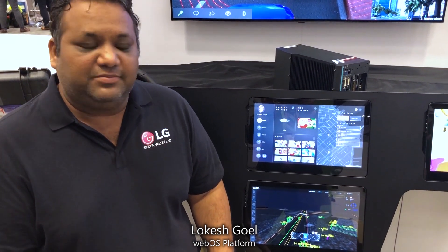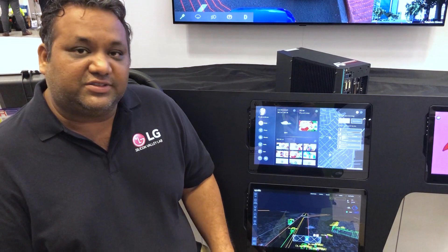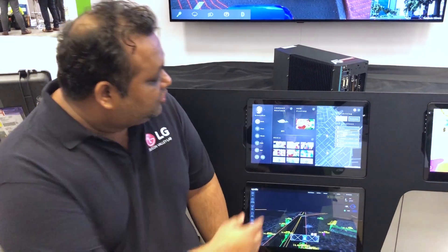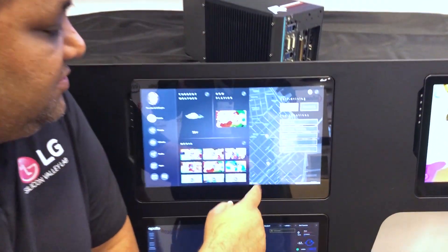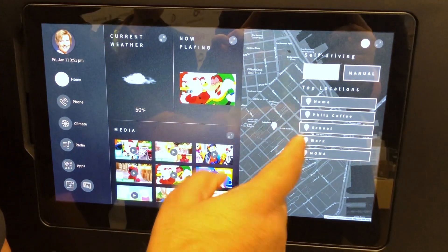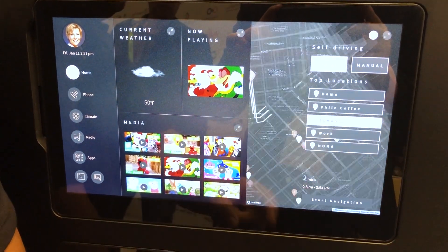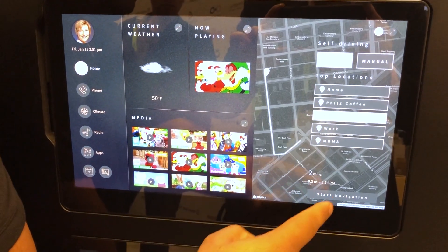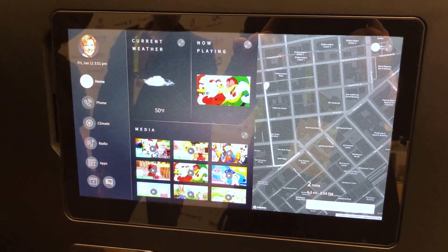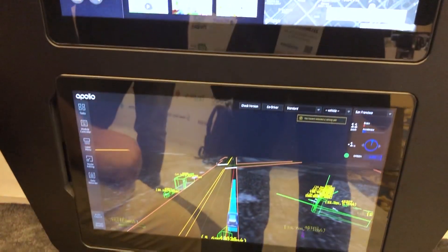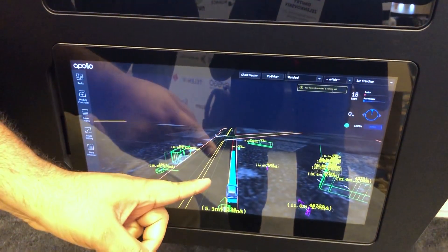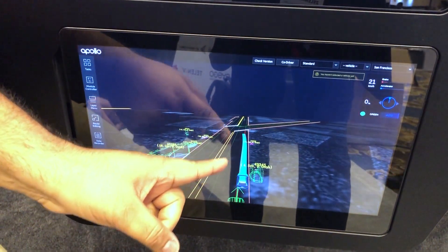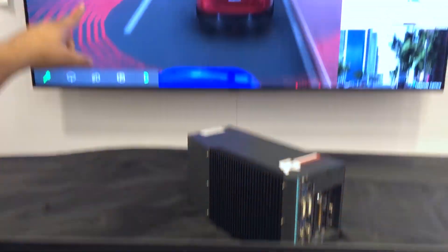I'm Lukesh Goyal from LG Silicon Valley Lab. I'm going to show you how this IVI system integrates with the autonomous driving side. You can see a map here in the AGL system, and you can actually select a destination — for example, I'm going to take my kids to school. I select a destination and say start navigation. The coordinates of the school are sent to Apollo, and Apollo has started planning and driving to that destination. You can see this here and also in the simulation.